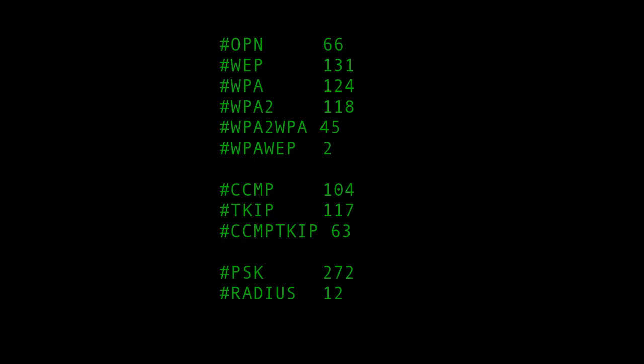And in addition to those, 45 gave you the choice of WPA1 or WPA2. 2 gave you the choice between WPA1 and WEP, which kind of seems pointless. Why bother offering WPA at all if you're going to also offer WEP? The breakdown of cipher types was 104 CCMP or AES as we all know it, 117 TKIP or 63 that gave you the choice between the two.